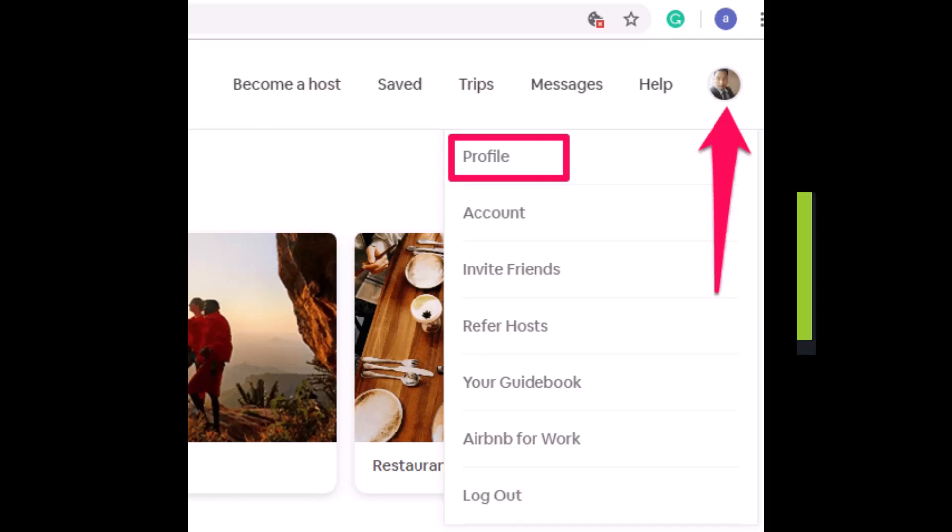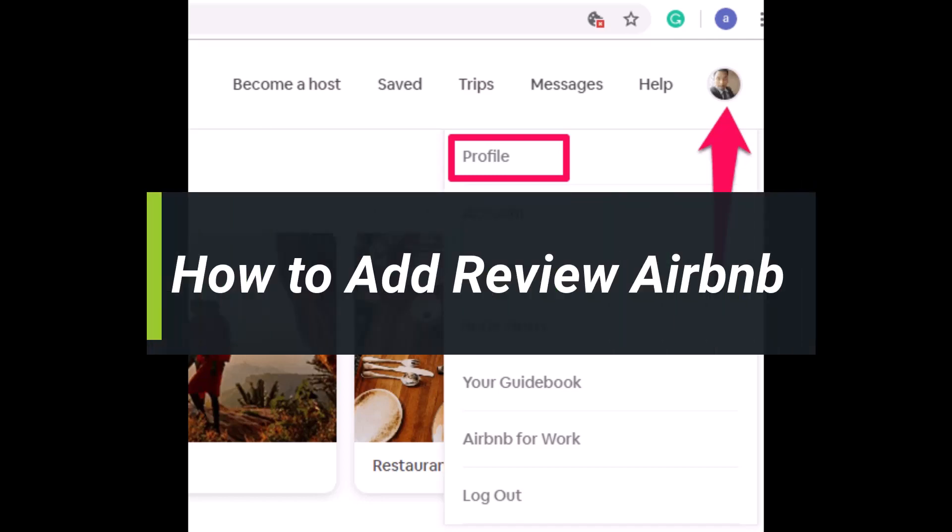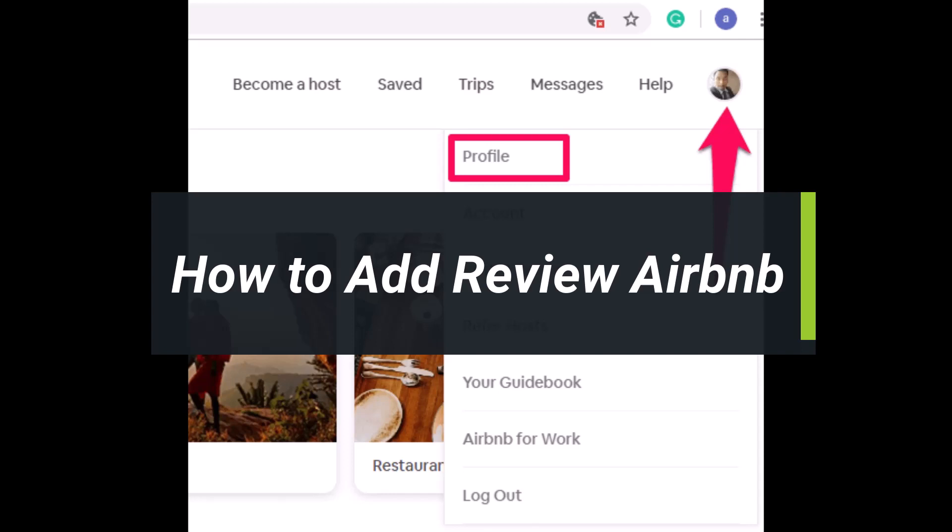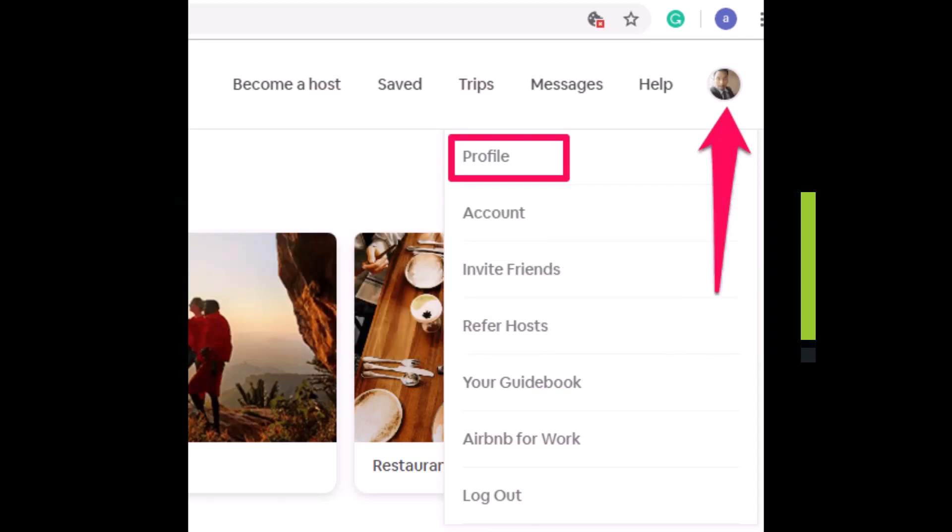How to add your review in Airbnb. Hey everyone, welcome back to our channel, this is your solution guy BMO. In today's video I will simply show you how you can add review in Airbnb, so make sure to watch the video till the end.